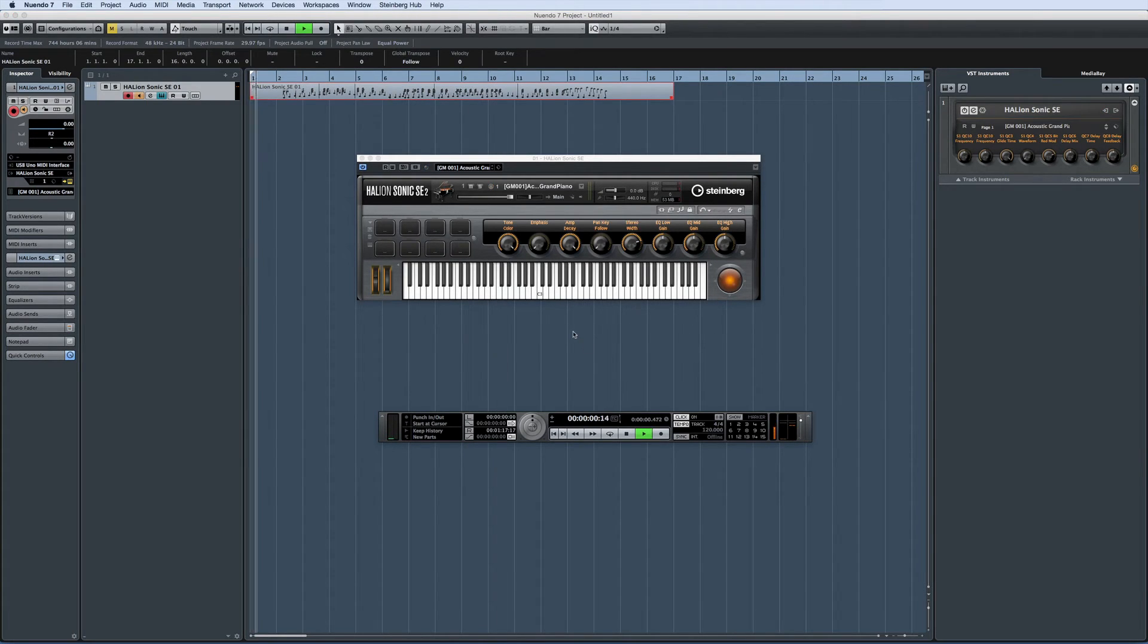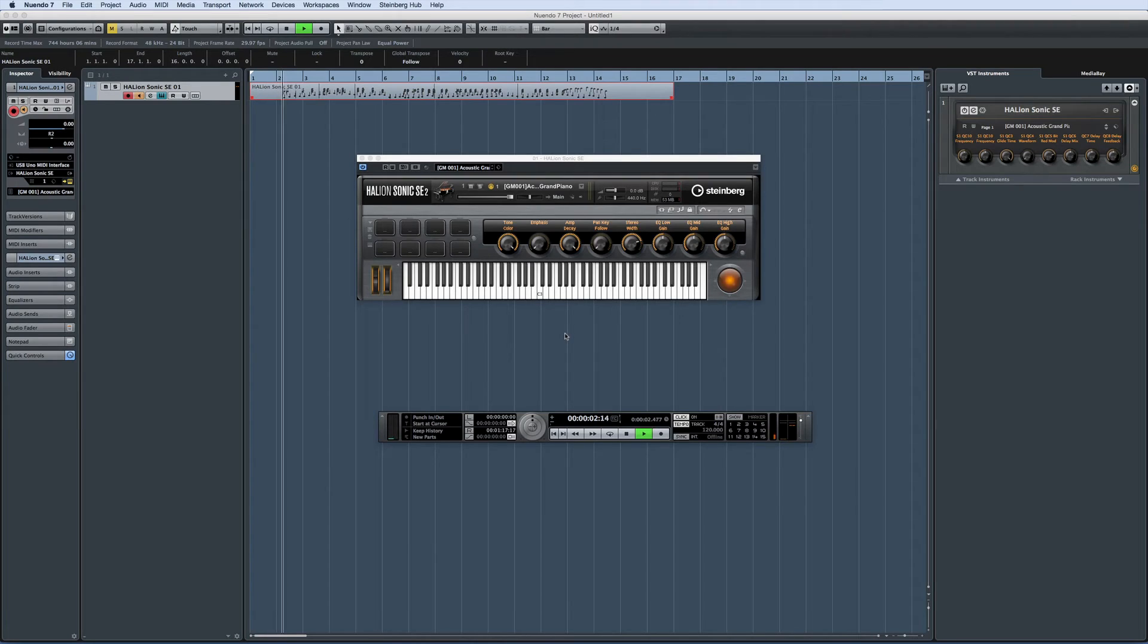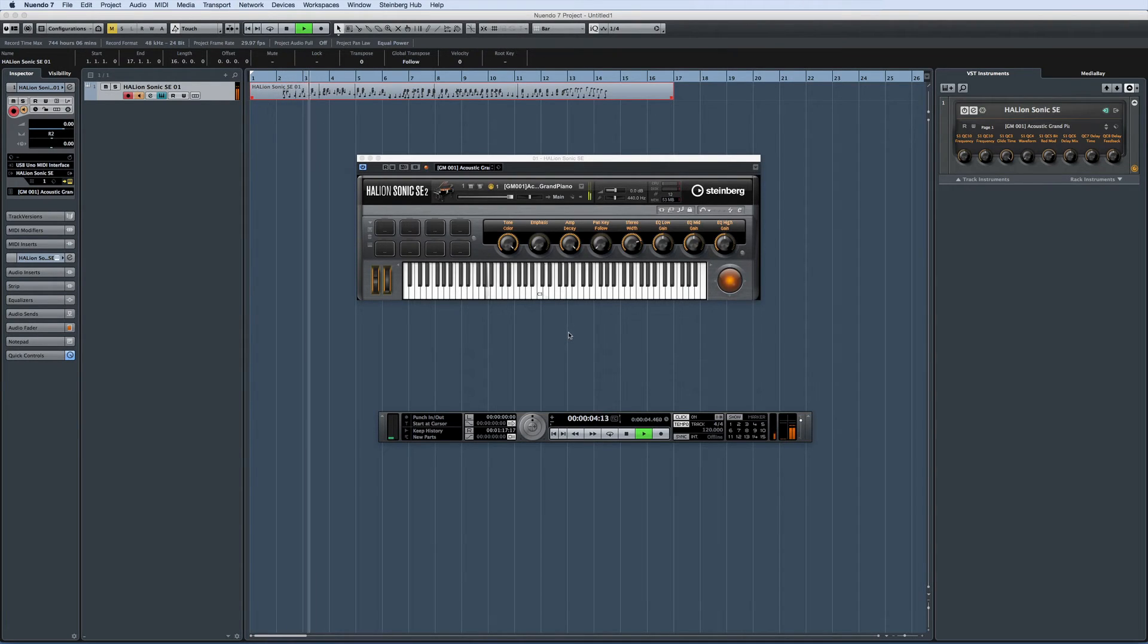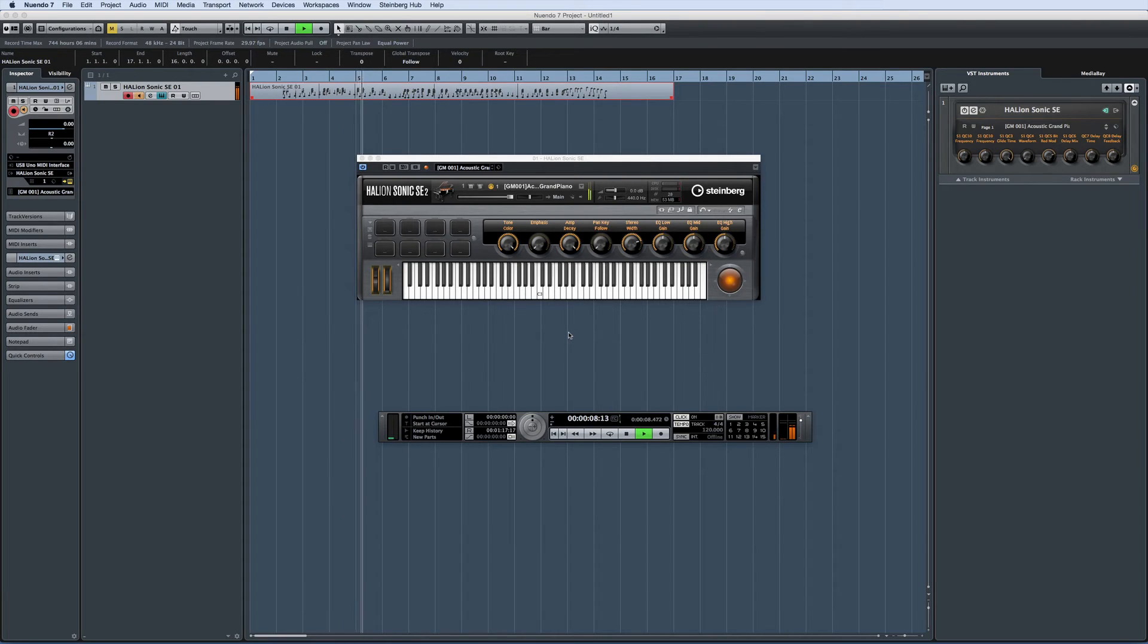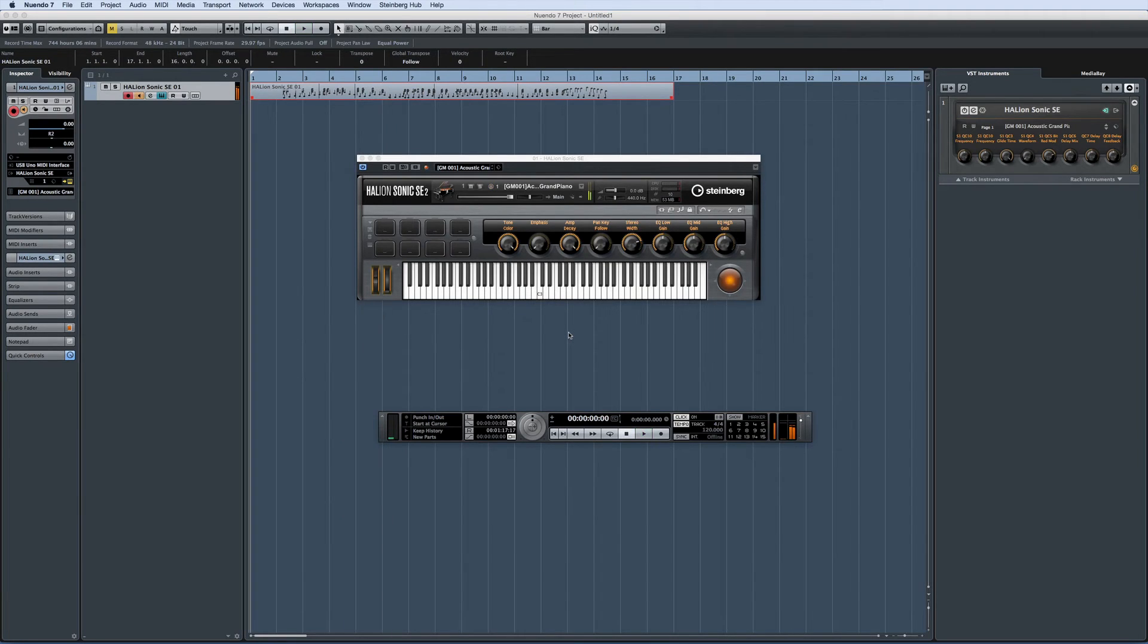Now, just to demonstrate how this works, let's turn the click back on. And you can hear that the two don't line up at all. We need the performance and the grid to line up if we're going to use things like Groove Agent SE or an arranger track.